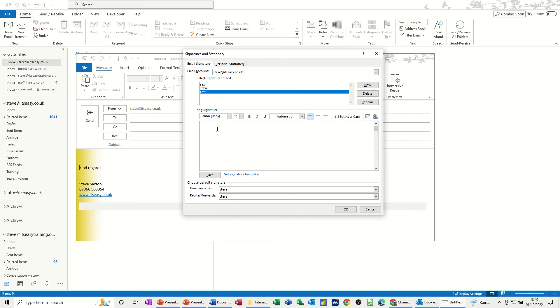And then I need to just type in there whatever I want to be in this signature block. So I'll just put kind regards, Steve.